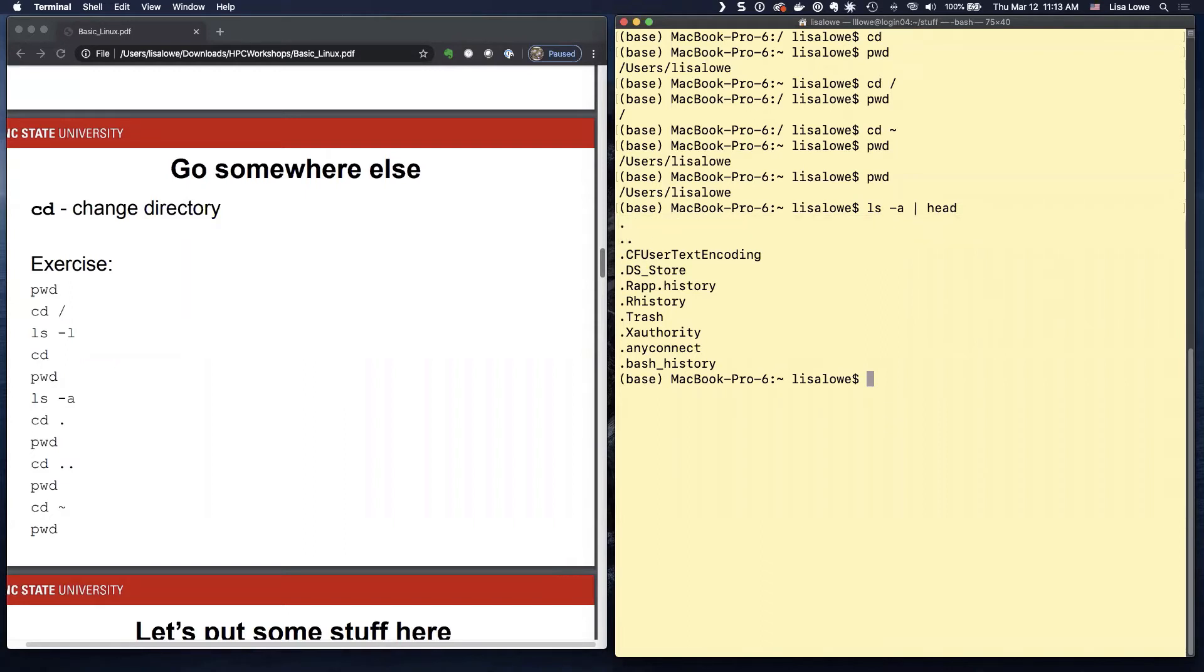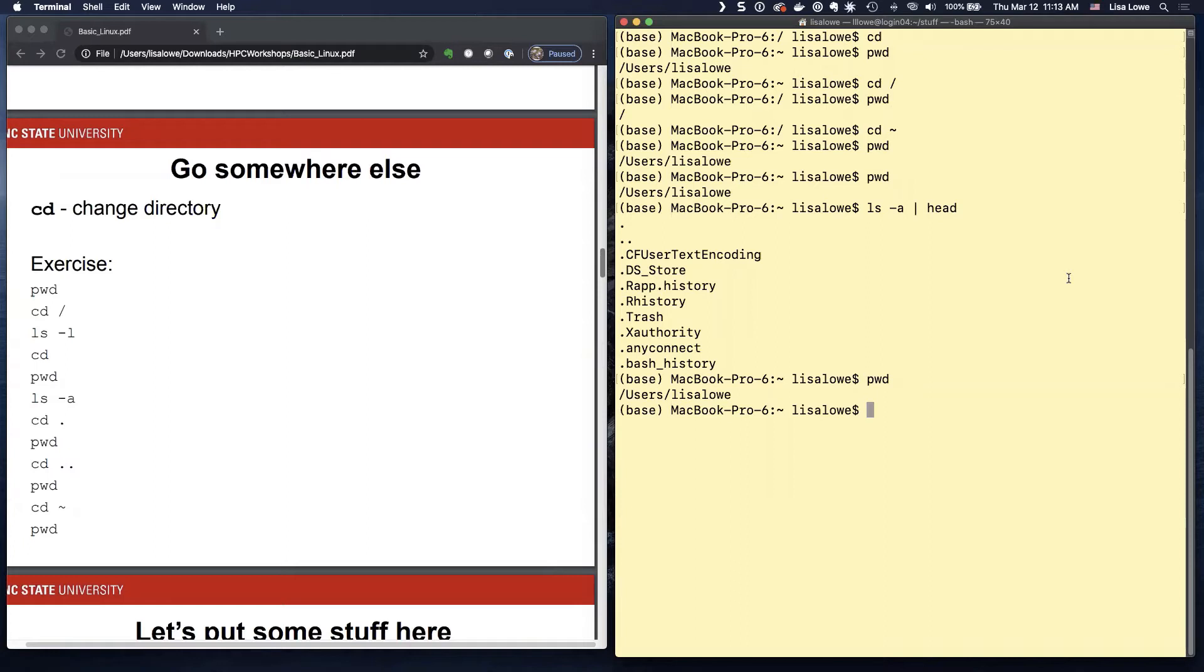So if we do CD dot, let me do PWD. This is where I am. PWD. And type all these in. The point is to get really good at typing these eight commands. So you never have to think about it too hard again.